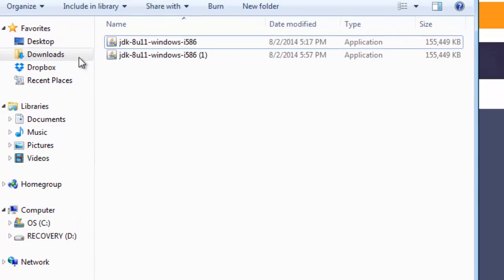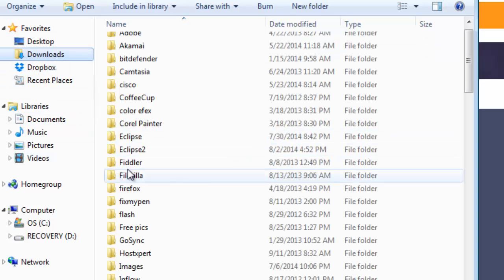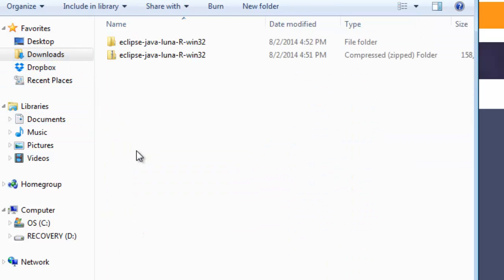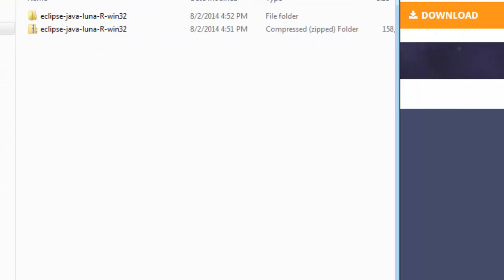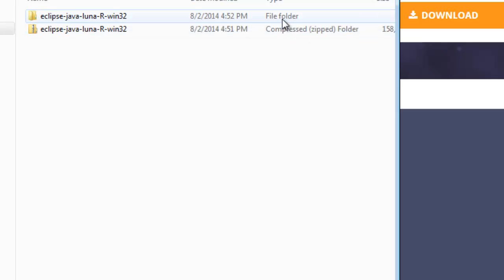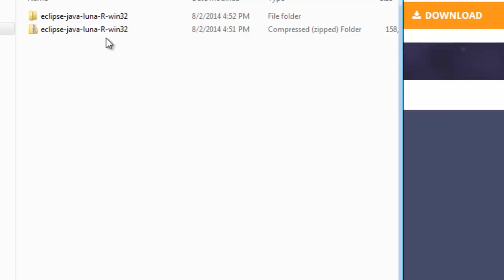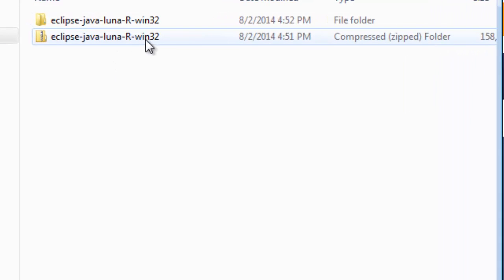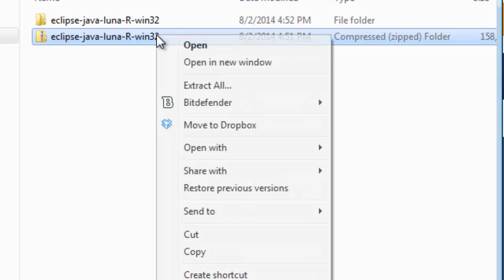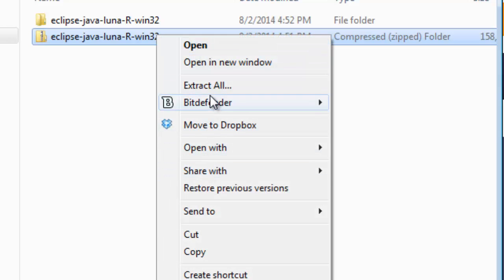Once that's done installing, you go back into where you downloaded it. I'm going to go to Eclipse 2 here. You'll see this compressed zip file here. You will not see this file folder. That's from me extracting it earlier. On the compressed file here, you're going to right click it and choose Extract All.